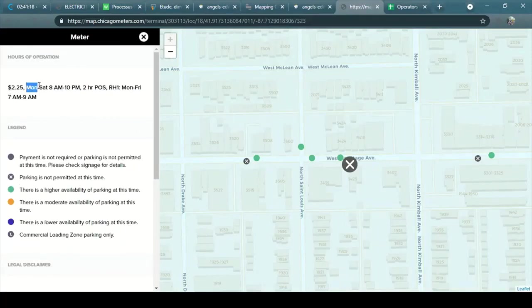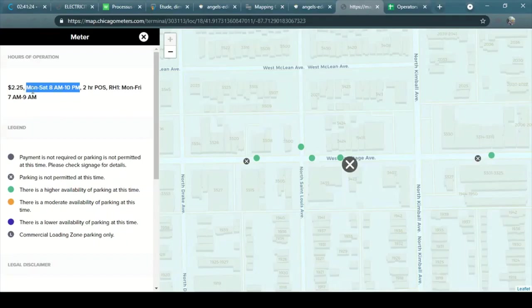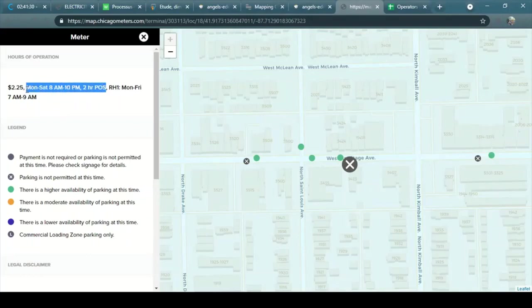Clicking on, I can see that we have a meter that applies from Monday to Saturday, 8pm to 10pm, two hours. I'm going to add that first.